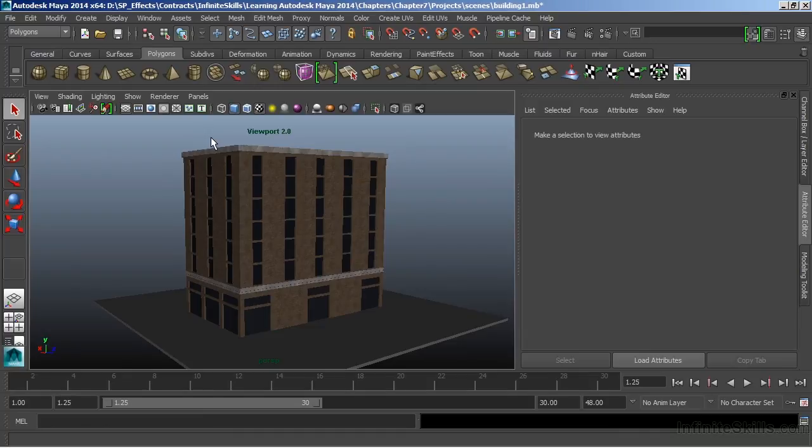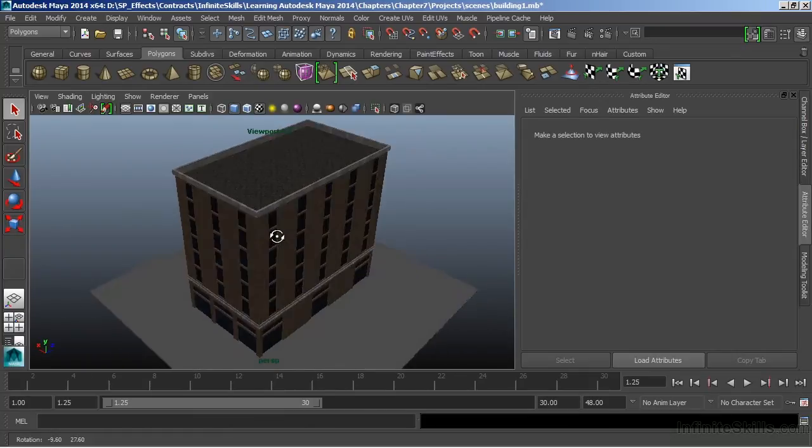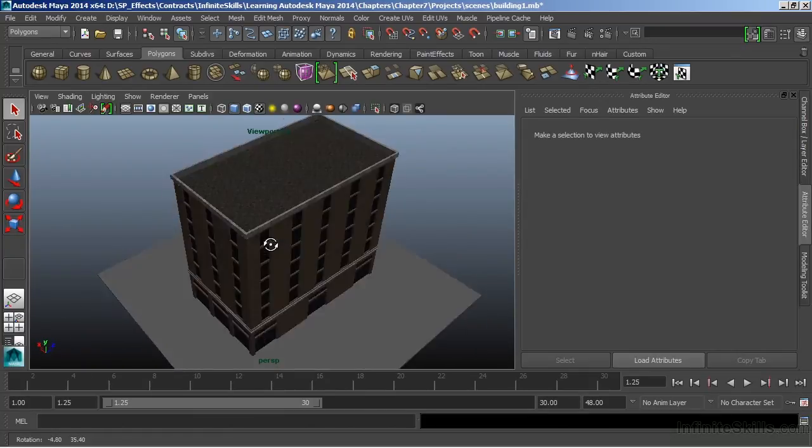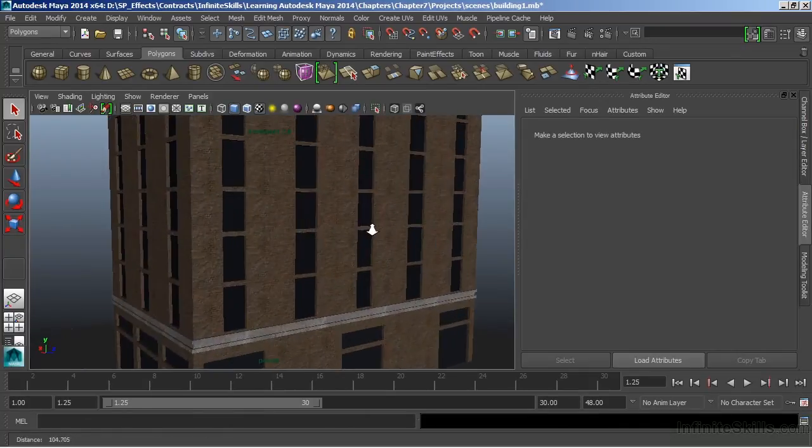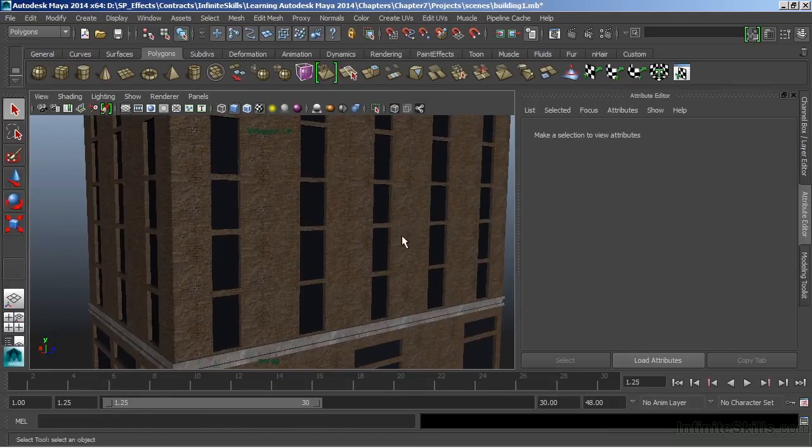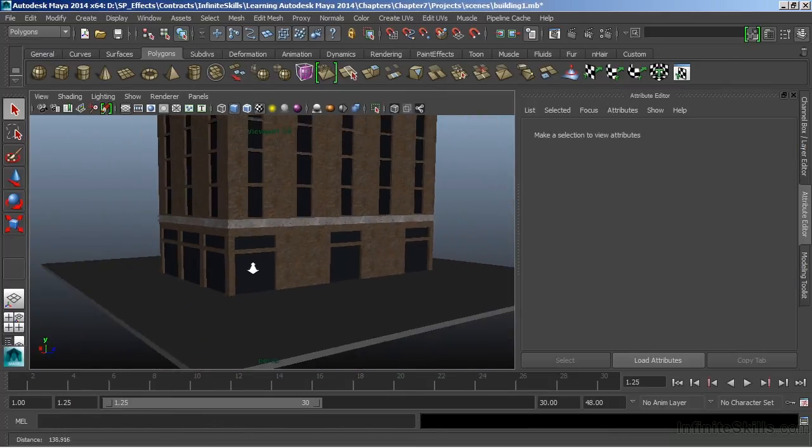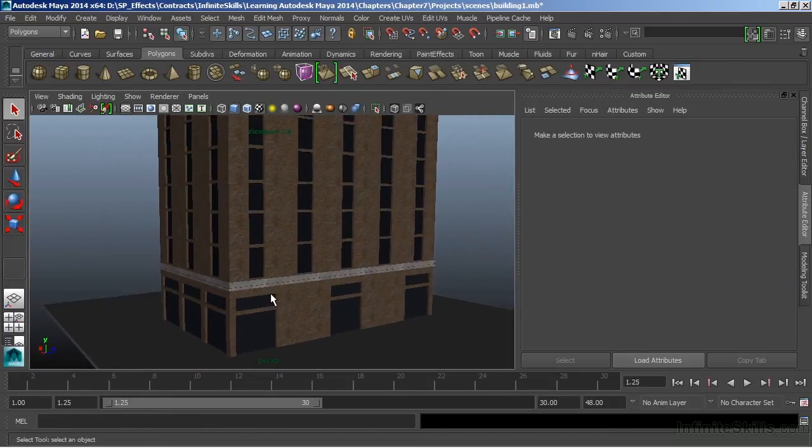And now, in Viewport 2.0 mode, we get a nicer representation of our models. This is actually rendering in real-time. And this is a great advantage of using Viewport 2.0, is that it can give us instant feedback.